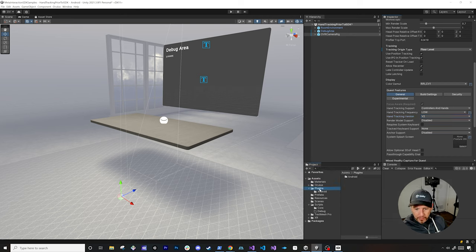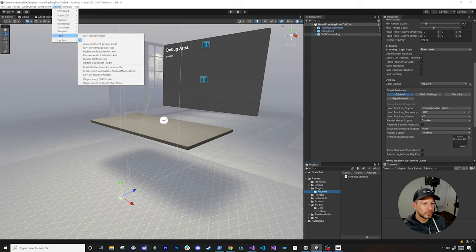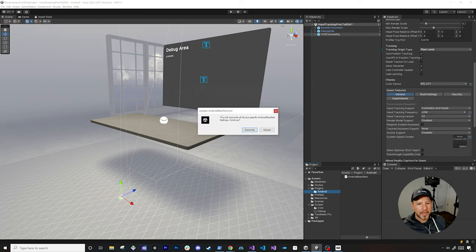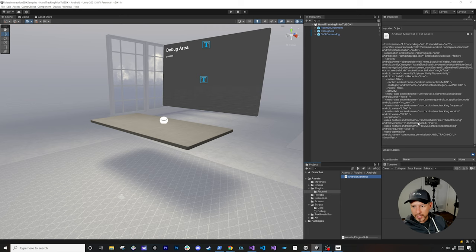When you do this, there's going to be a file saved in the plugins Android folder — it's going to be an Android manifest. If you don't see it, you can go into Oculus and then tools, where you can either click on update Android manifest or remove. If you don't have it, it might show create, or you can just do update and it'll regenerate based on the settings you've defined. If you click on it, you'll see that hand tracking, the hand tracking permission, and the hand tracking version are all defined in there.